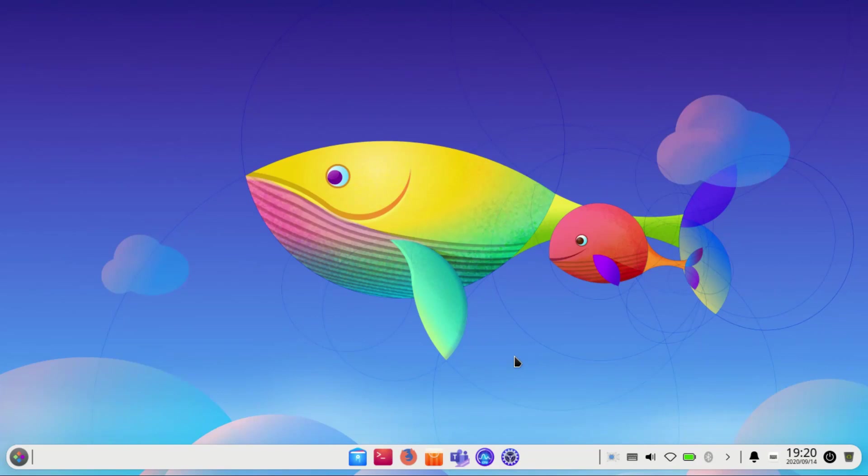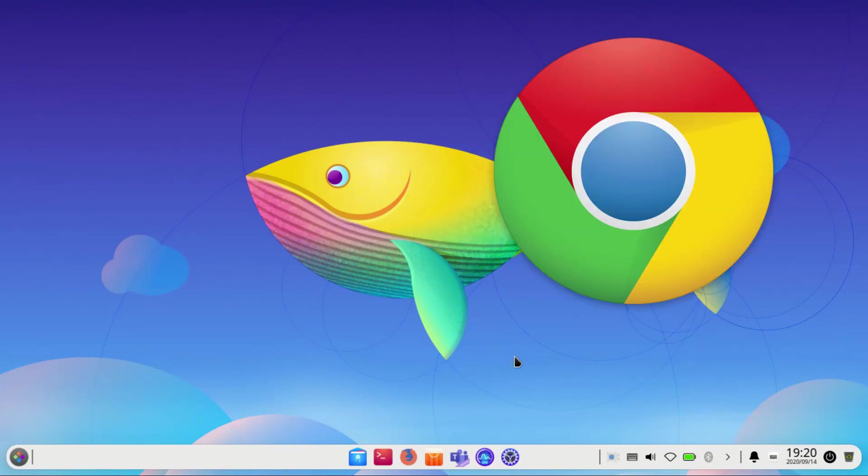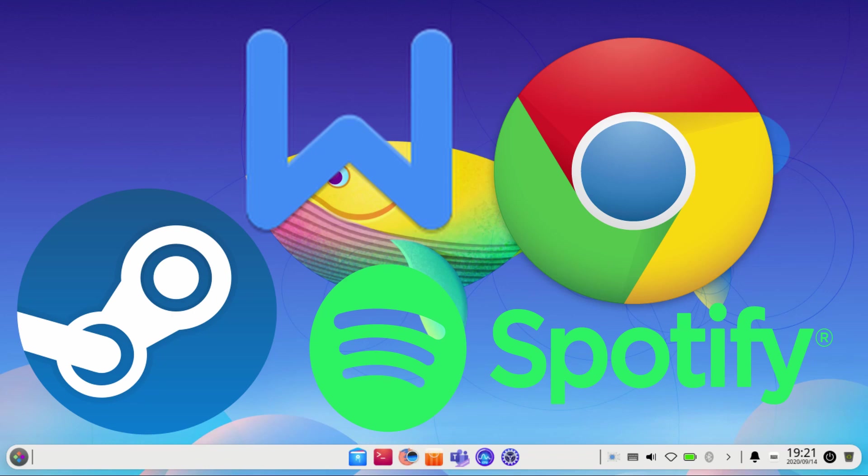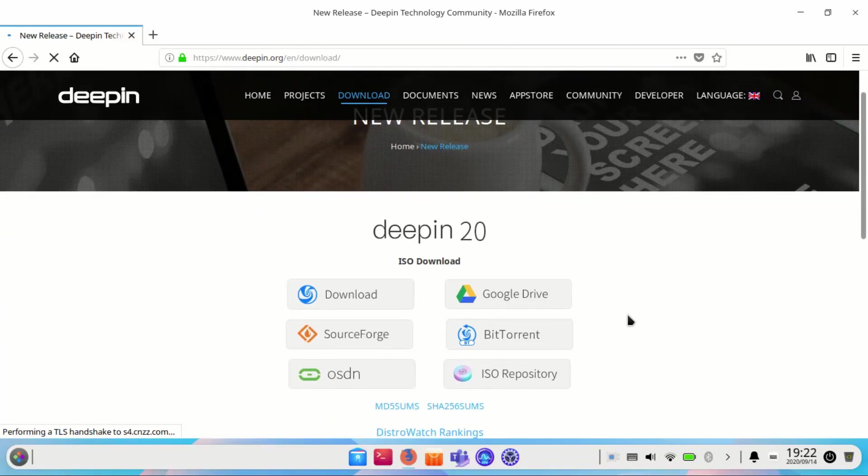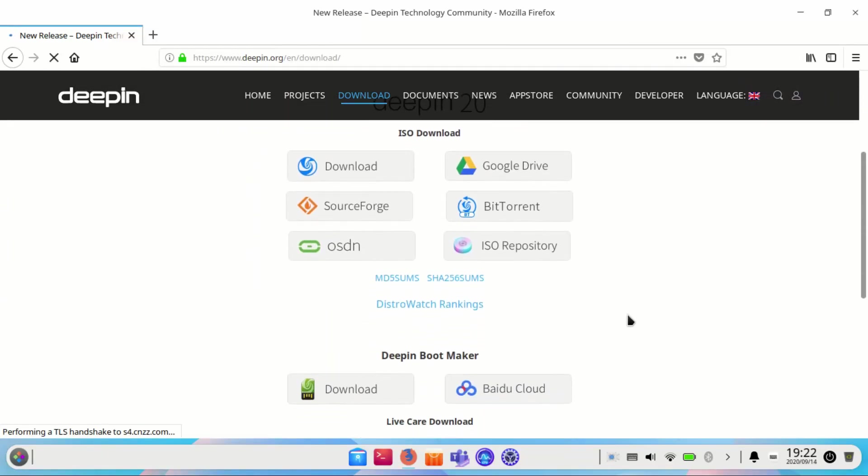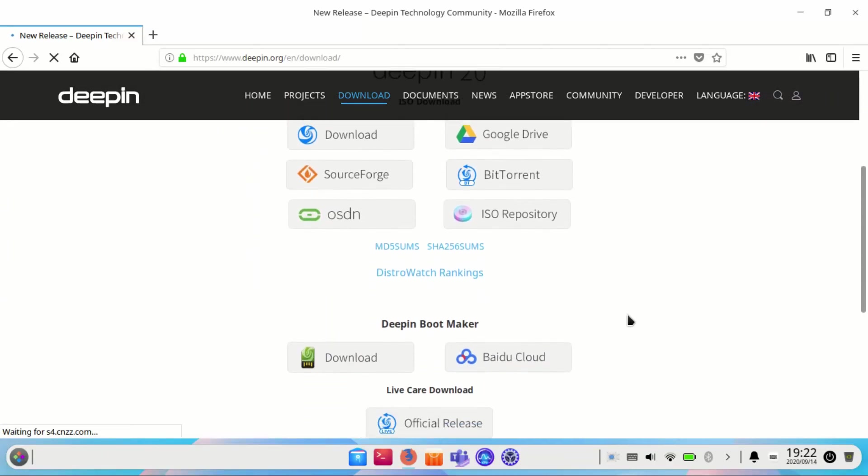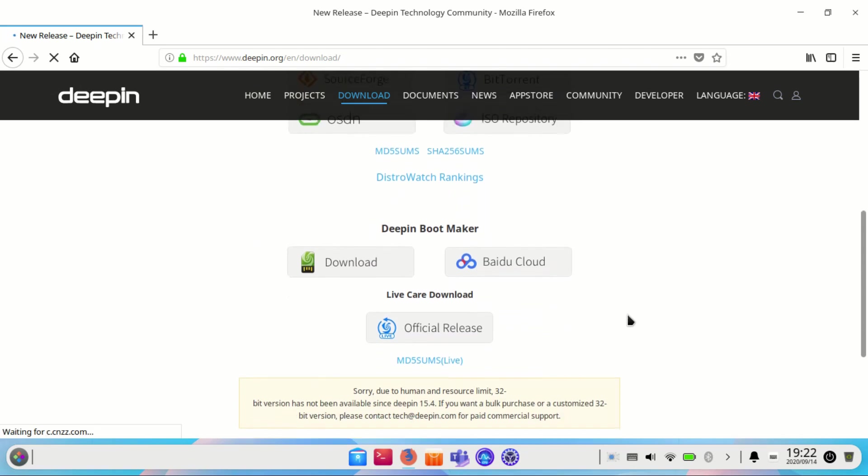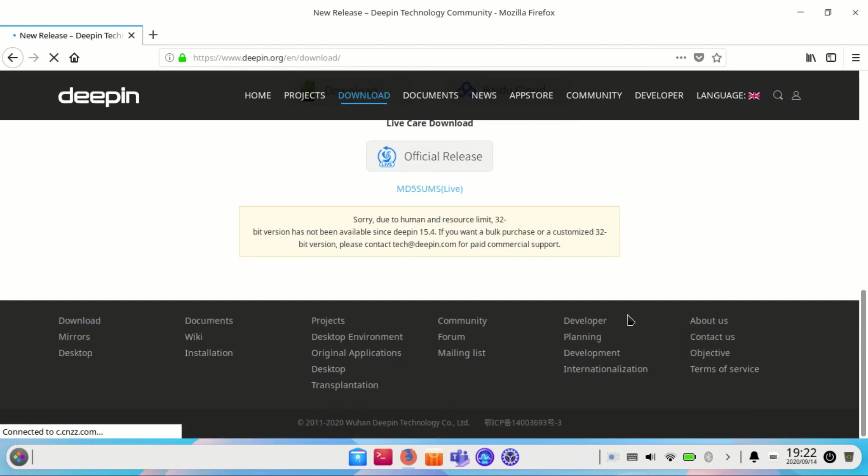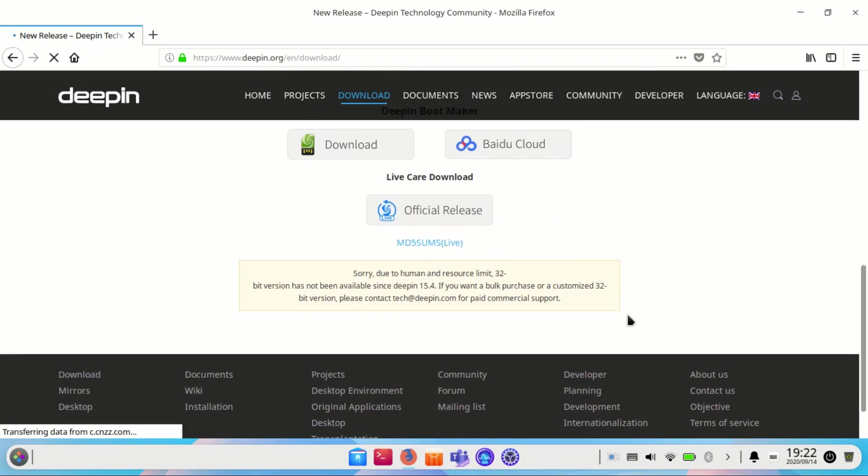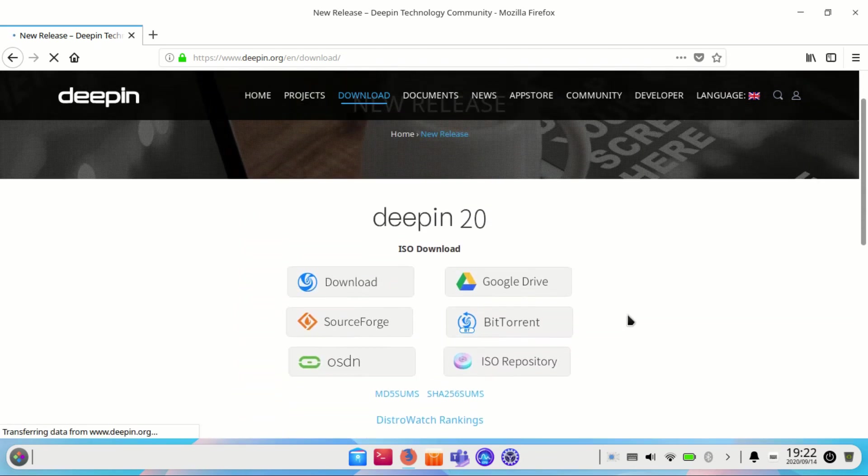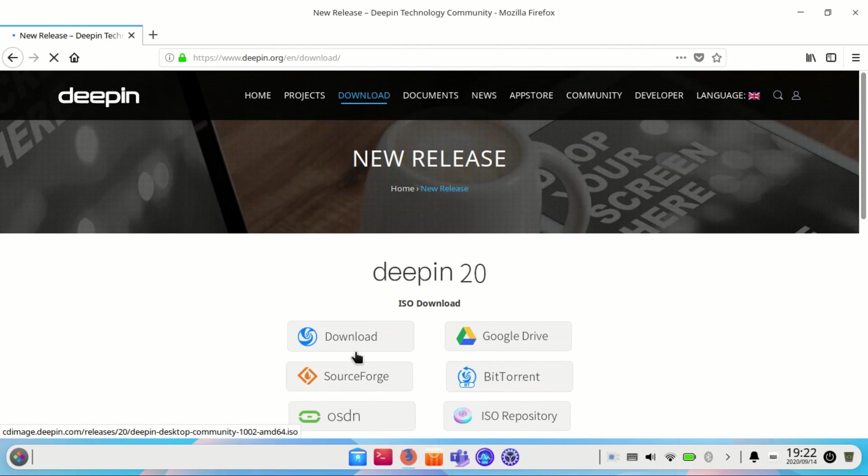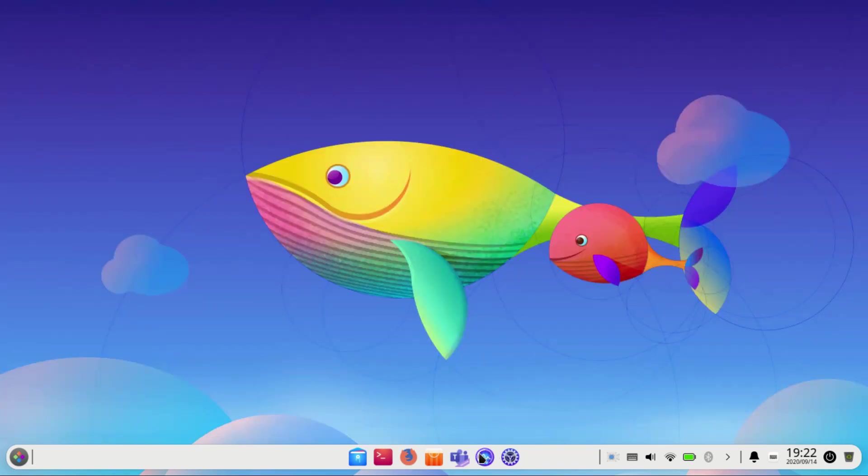Deepin includes major popular software applications like Google Chrome, Spotify, Steam, and WPS Office. They are all available out of the box. Deepin 20 is available for download as a 64-bit ISO from the link in the description below. You can create a bootable USB and install this very beautiful Linux distro Deepin 20.